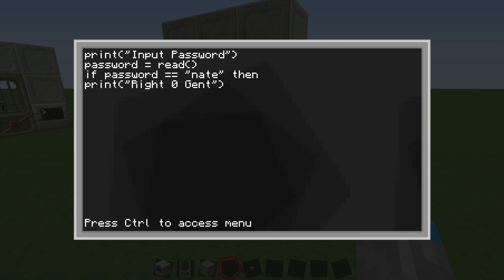So now it's going to, after you type in the correct password Nate, it's going to say right-o-gent, and then we're going to have it do something else. We're going to have it do redstone dot set output. So redstone dot set, and then camel case is what this is called, the O's capitalized, dot output.